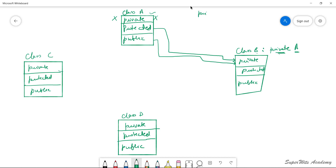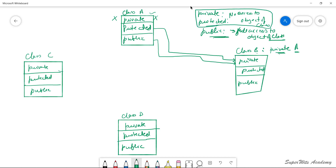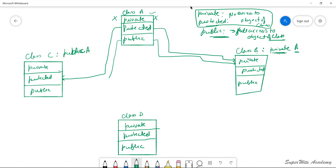This means whatever components are inherited from class A will not be accessible to class B's object. To clarify: private and protected members have no access to the object of the class, whereas anything defined as public has full access to the object. So as class A is inherited in class B in private mode, all protected and public members become private and cannot be inherited further. These are examples of single inheritance.